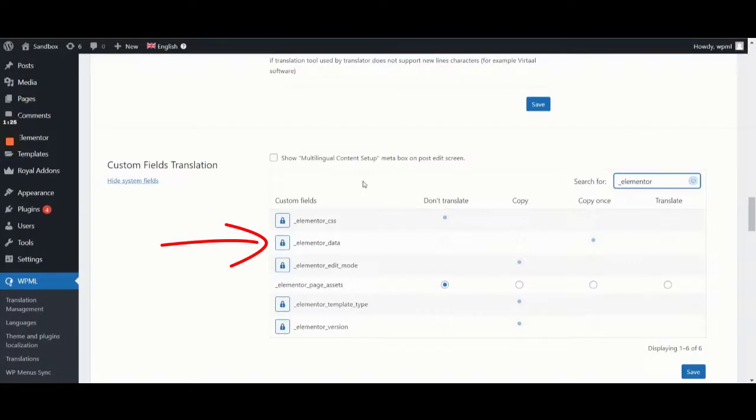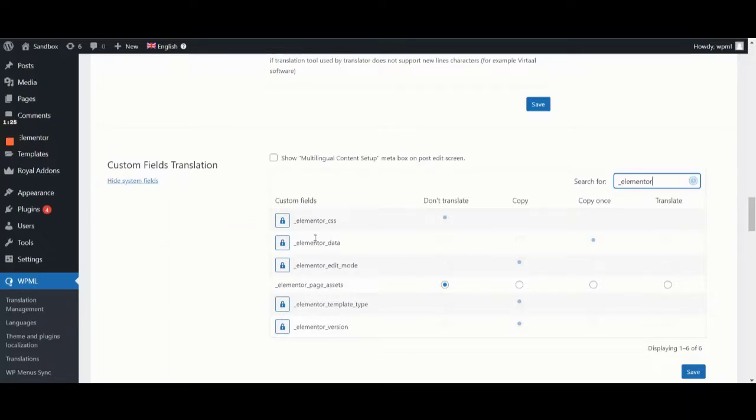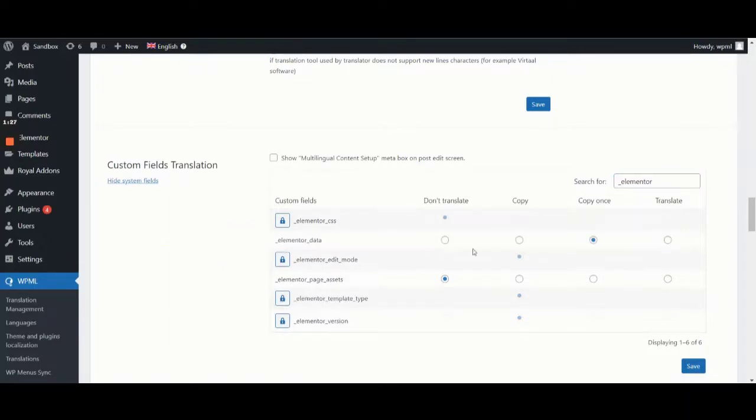The field is set to copy once and locked because usually there's no need to translate the field. But in this case, we'll temporarily set it to translate and save our changes.